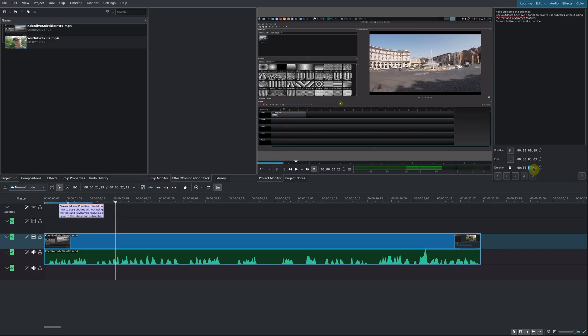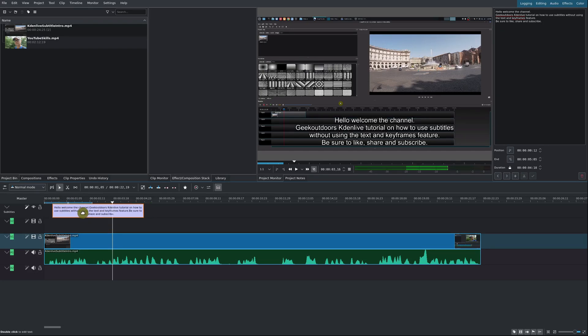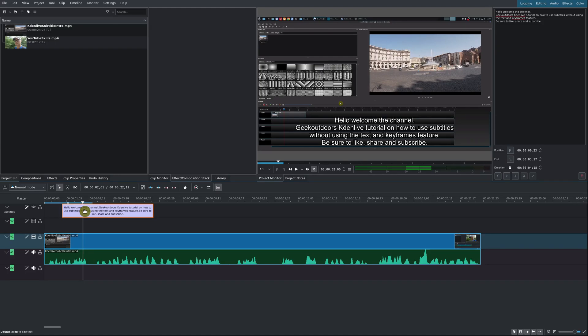You can also adjust the duration, or you could just do this manually. You could extend this if you like. You could move things around. It works like any other clip that you add, so it gives you a lot of flexibility there.